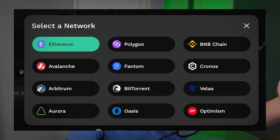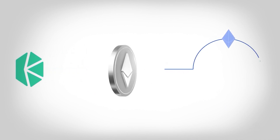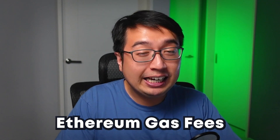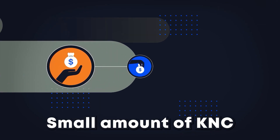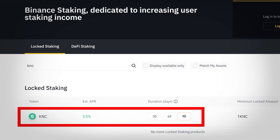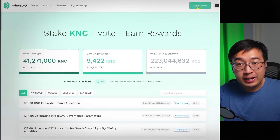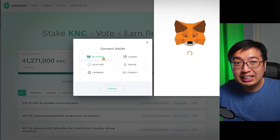Even though KyberSwap operates on multiple blockchains, Kyber Network's token operates on Ethereum as an ERC-20 token. So if you are going to stake your coins, you have to remember that you will be paying Ethereum gas fees, and you have to consider whether the amount you're staking is worth it for the gas fees — including additional gas fees when participating in a vote. If you are holding a small amount of KNC, maybe $100 worth or less, you might want to consider staking on a centralized exchange like Binance.